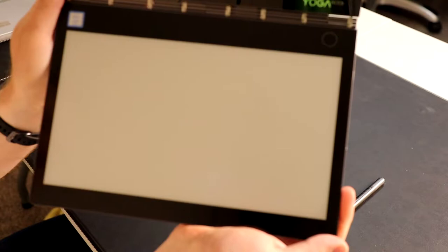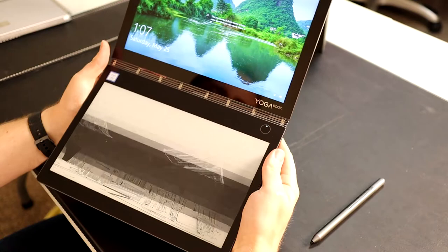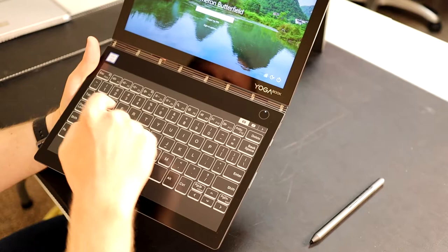The e-reader portion is 1920 by 1080, 10.8 inches on both of those displays. That size of e-ink display is not very common and it is pretty nice. Let's turn the device back on so we can take a better look. Let's go ahead and log in.